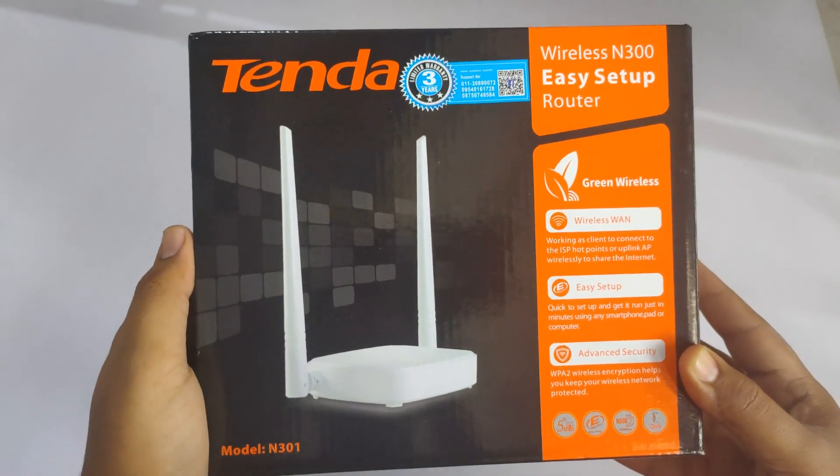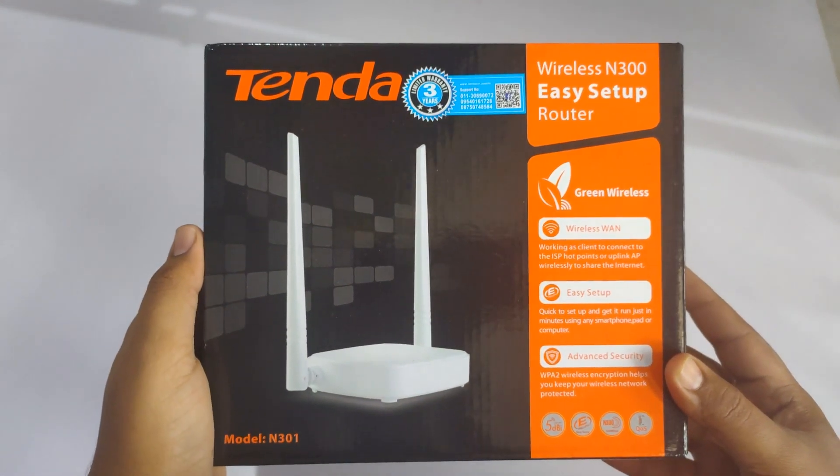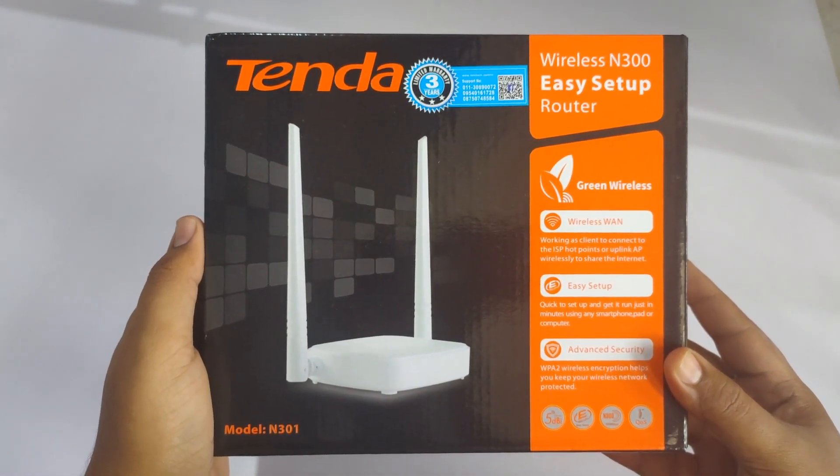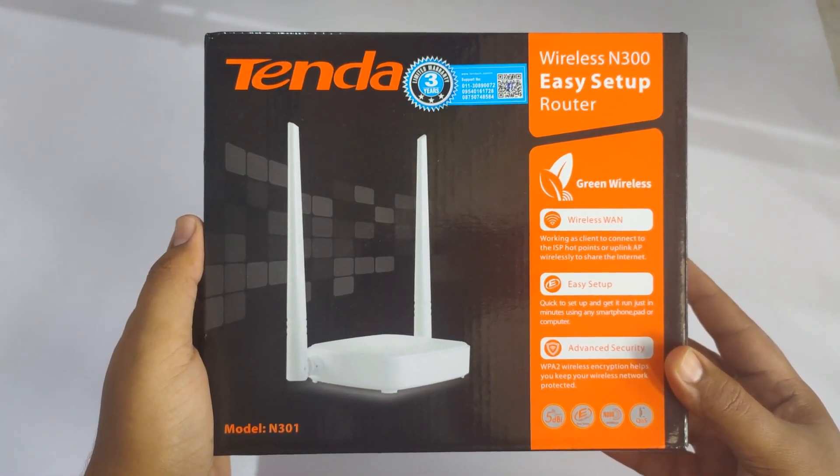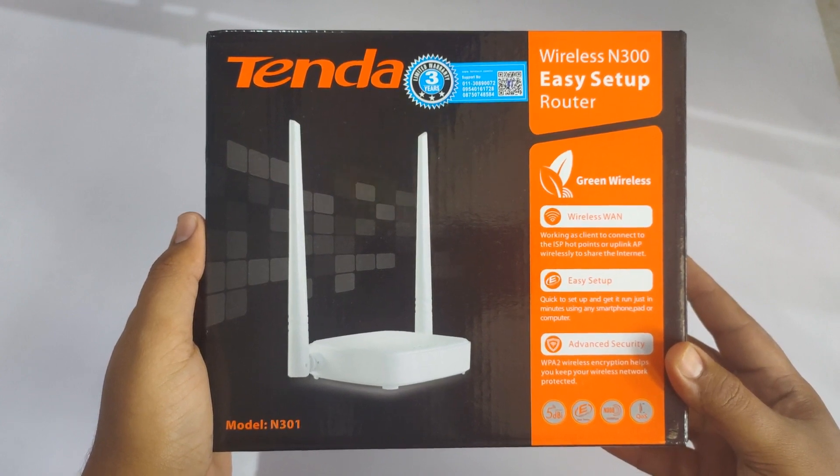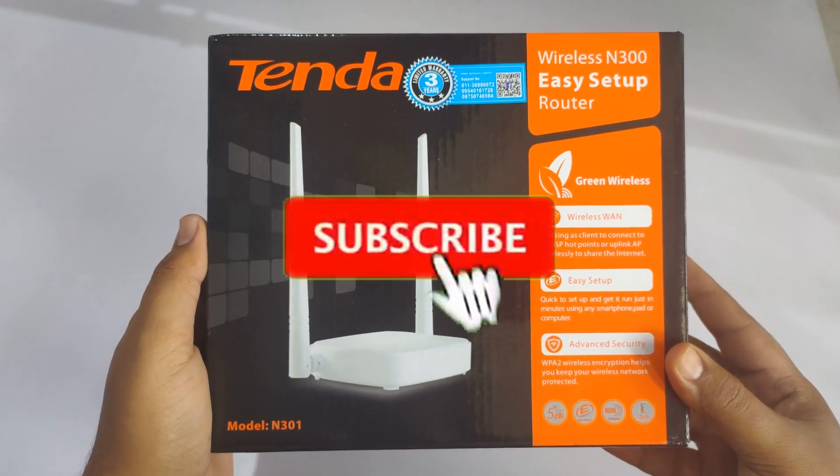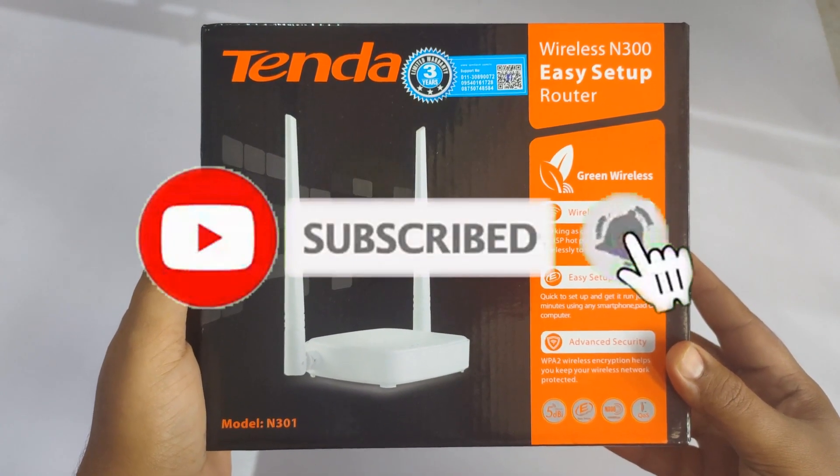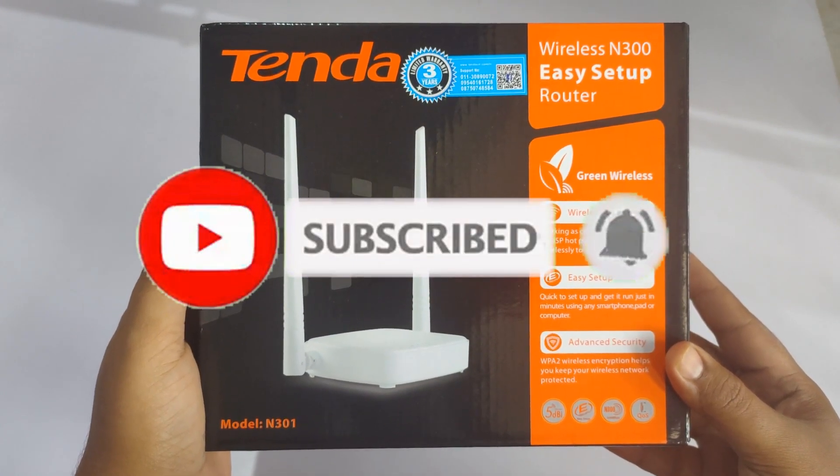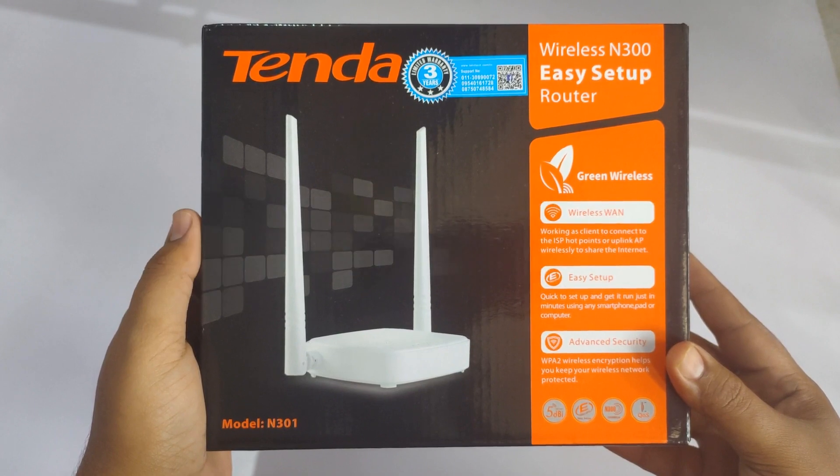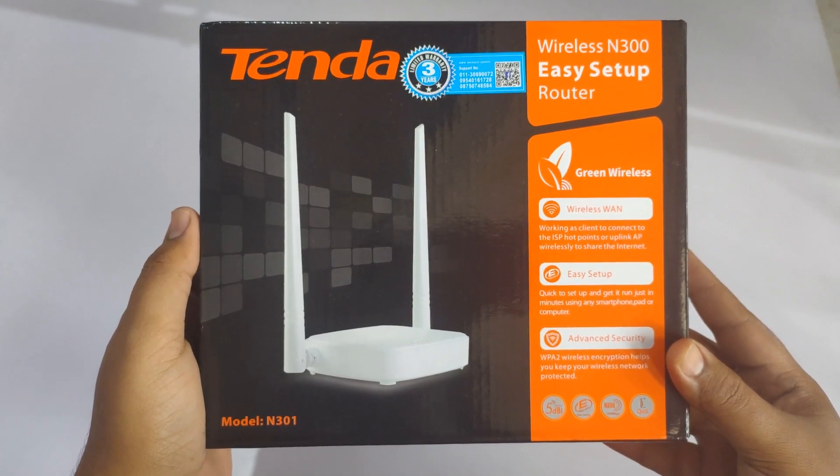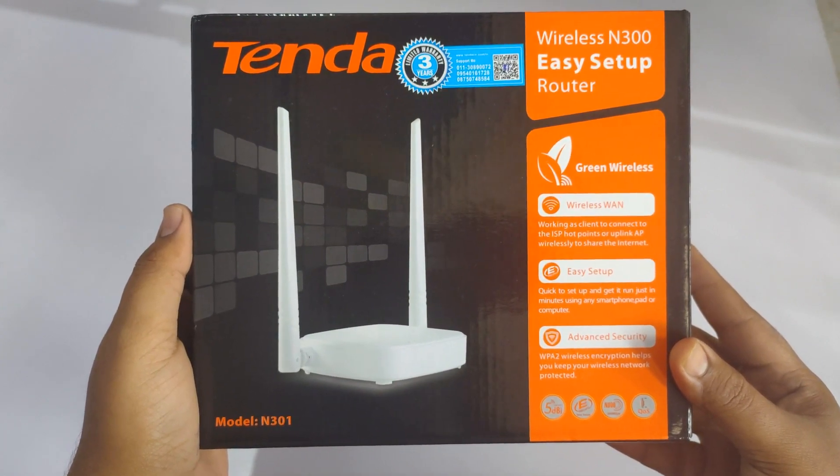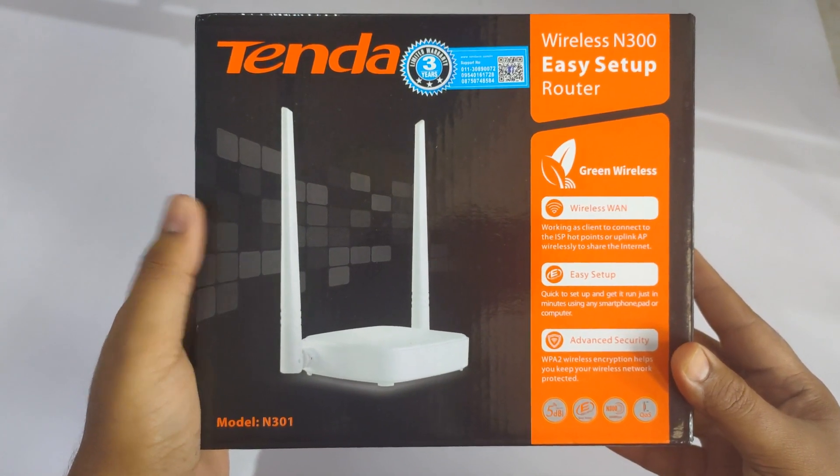Hello everyone, my name is Atul Gupta and today I'm going to show you the basic configuration of Tenda wireless N300 router whose model number is N301.